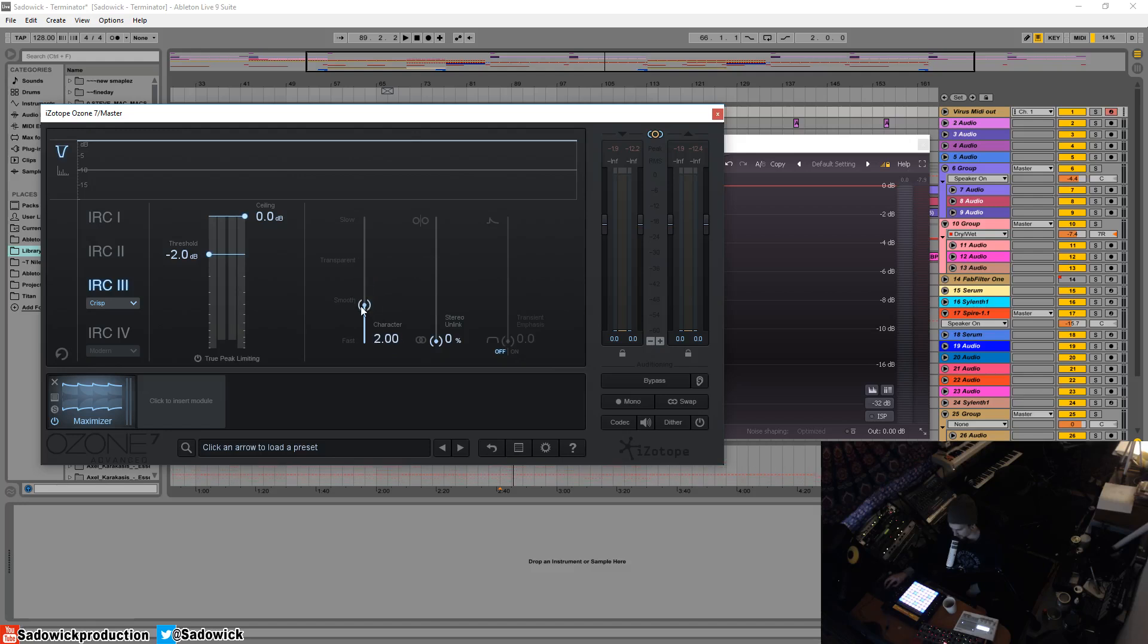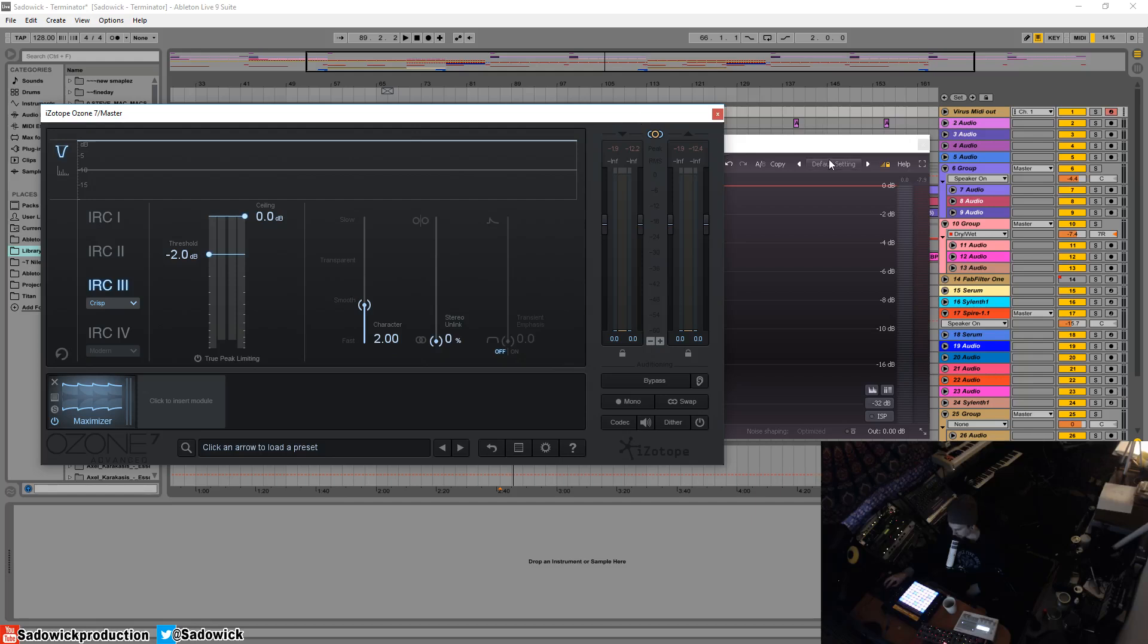So what I do is I have my Pro L open. What I like to do is bring my RMS in Pro L between 8 and 6 dB.